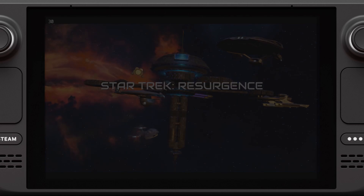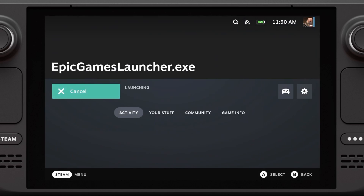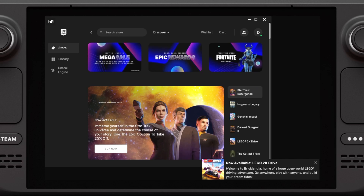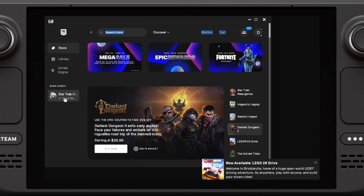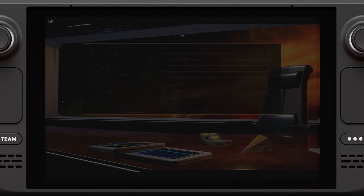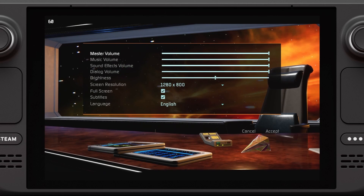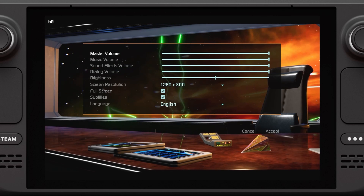This video will be longer than usual because I need to explain what I needed to do to make this game playable on the Steam Deck. The first thing you'll need is the Epic Launcher. If you're just interested in the gameplay, just go to minute 3:50.